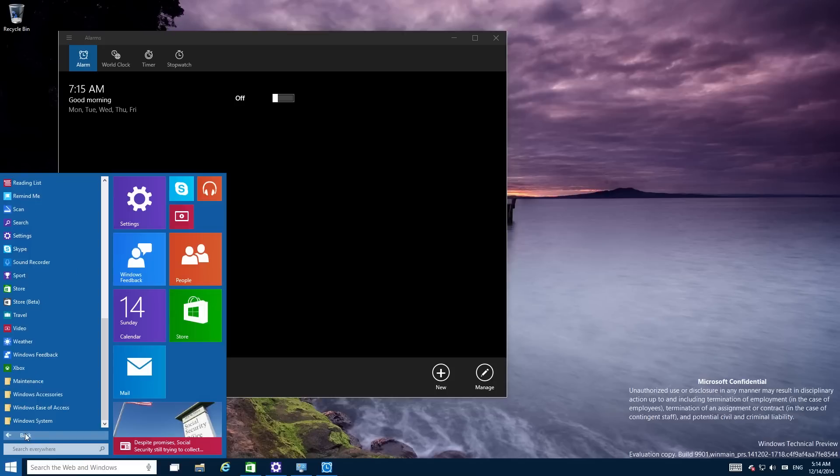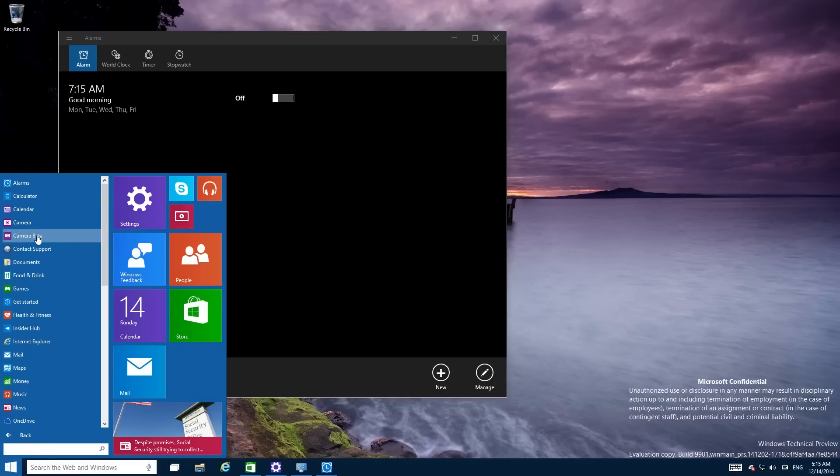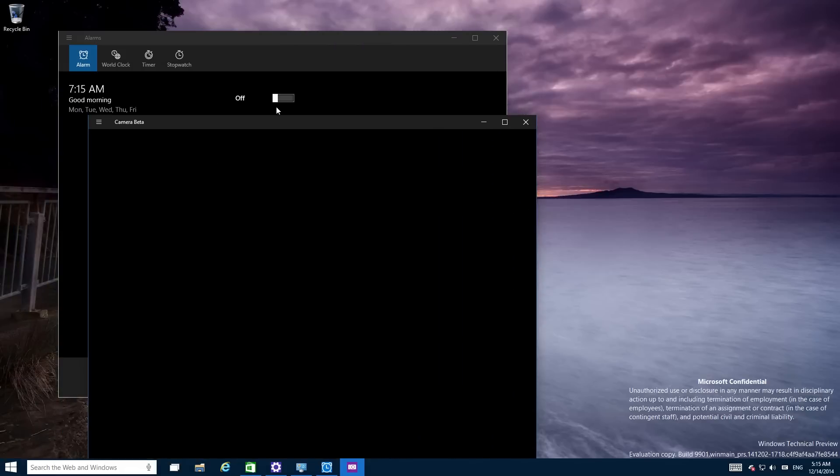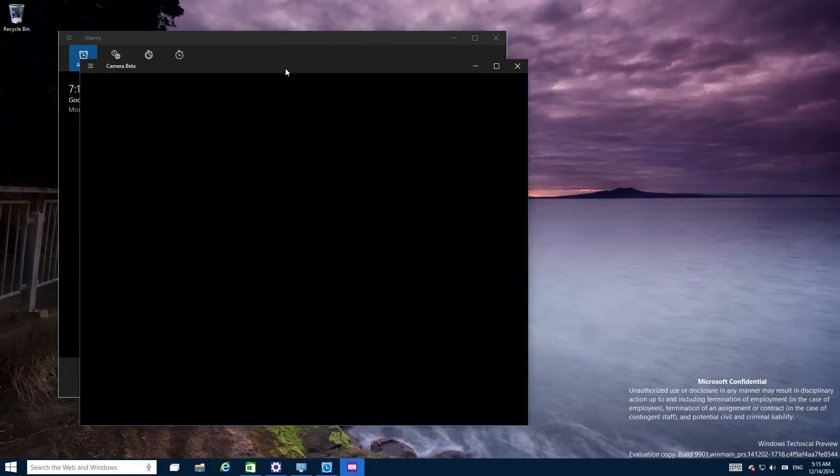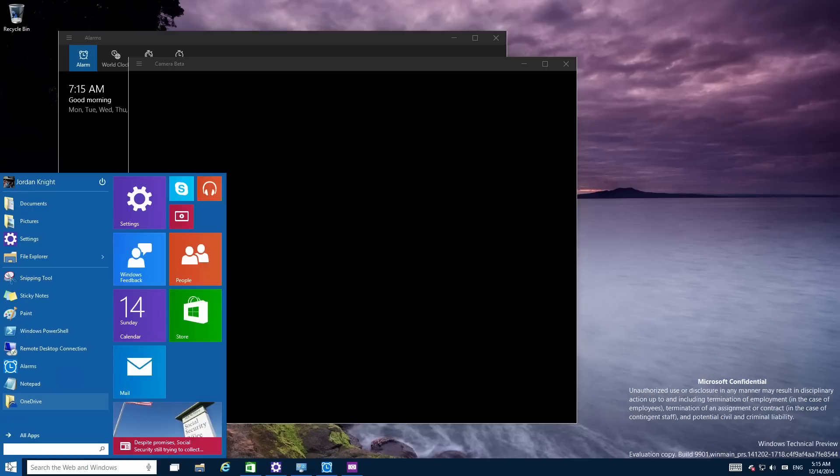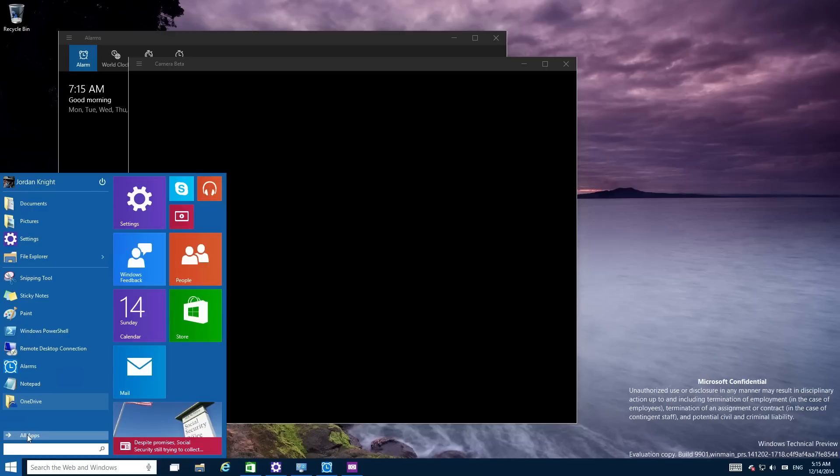There is also a new camera, camera beta, which seems to do nothing. I'm not even there. Which is sad.